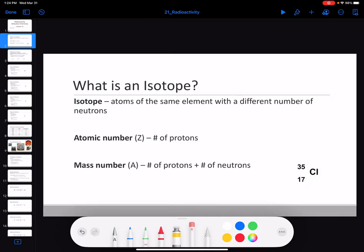Let's go ahead and start with some definitions - not the most exciting part, but essential if we want to understand what's going on with nuclear chemistry. First off, we're going to be using the term isotope a lot. An isotope, if you remember from a previous lecture, is just an atom of the same element with a different number of neutrons.